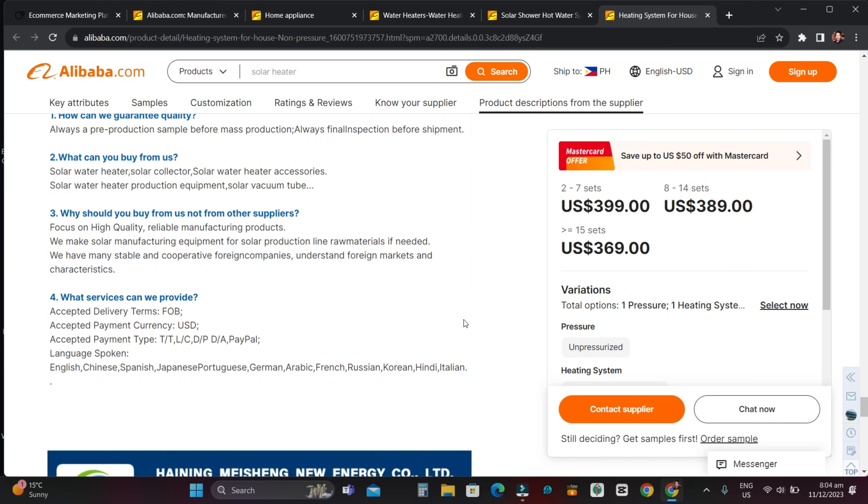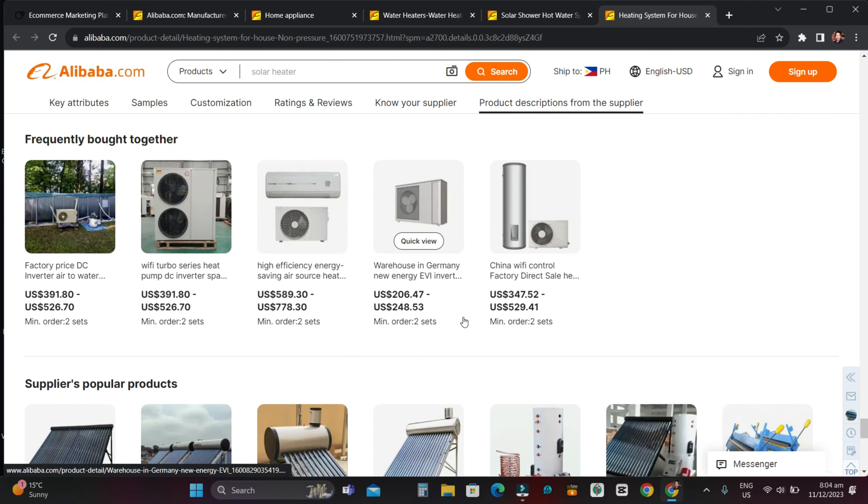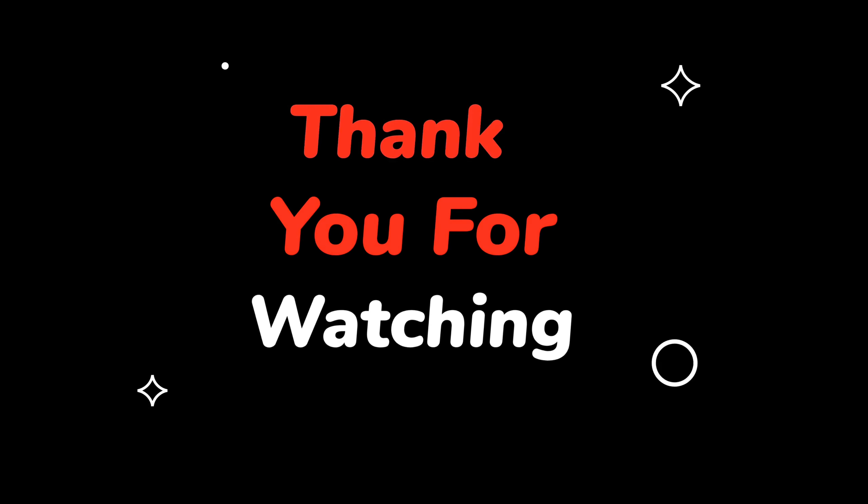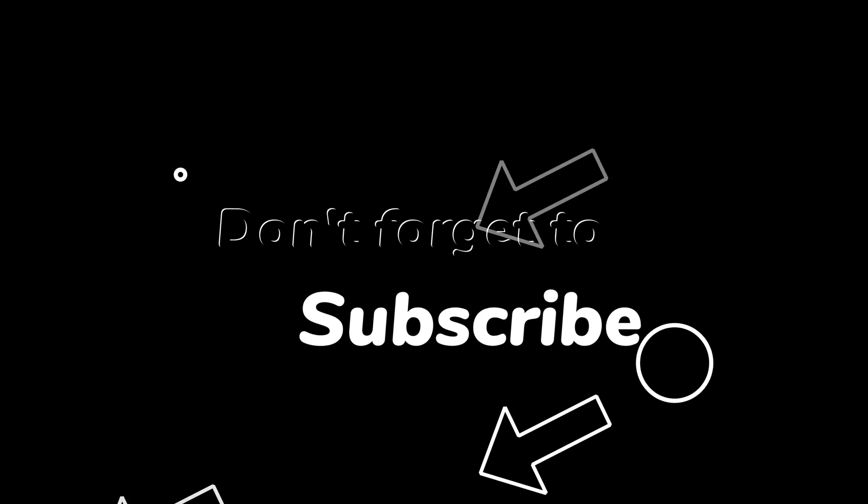Whether it's from your mobile phone or contacting suppliers in their local language, turn to Alibaba International for all your global business needs. Click my link below description and shop now, subscribe, like, and share. Thank you for watching.